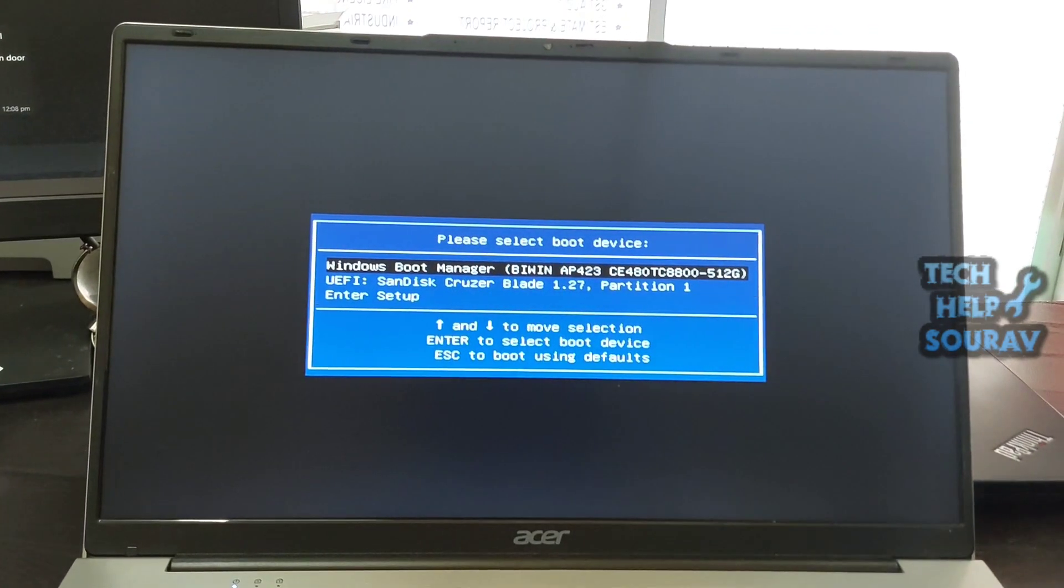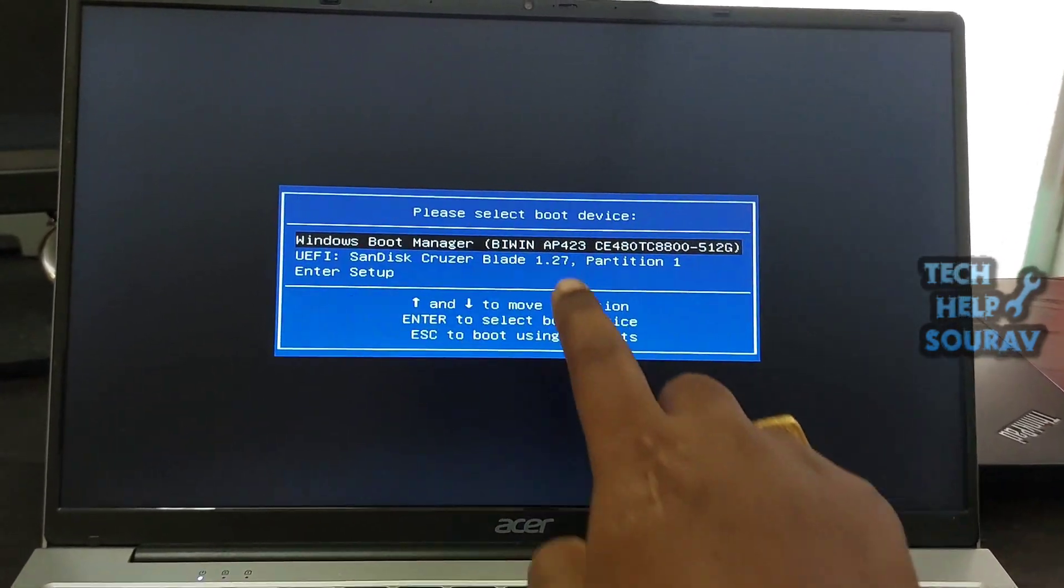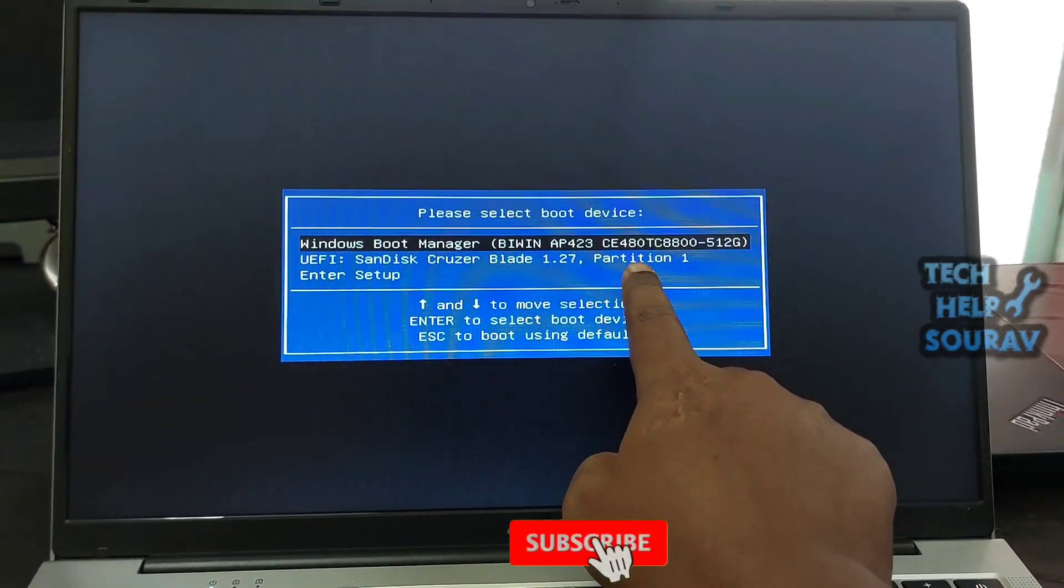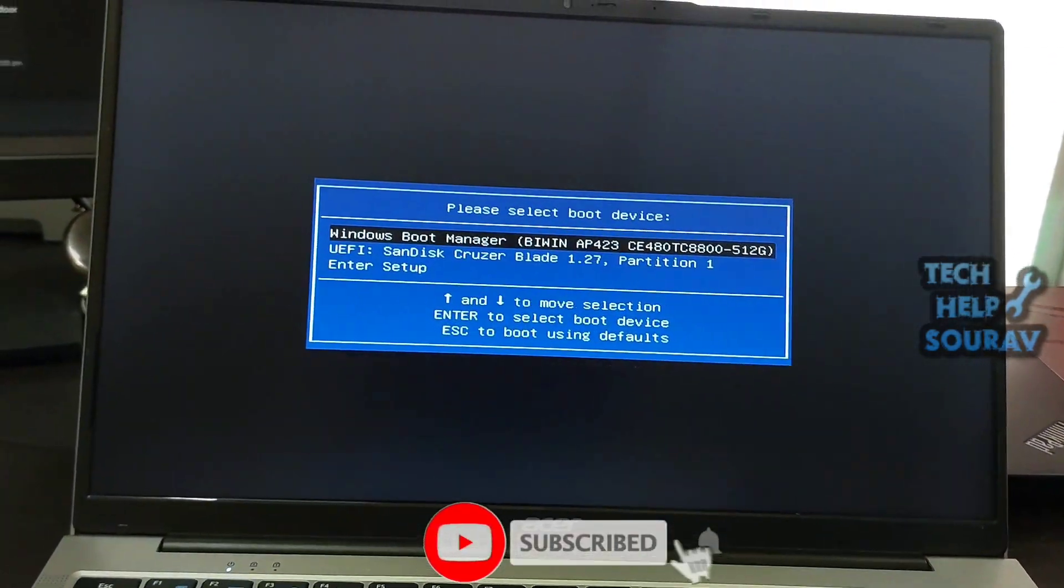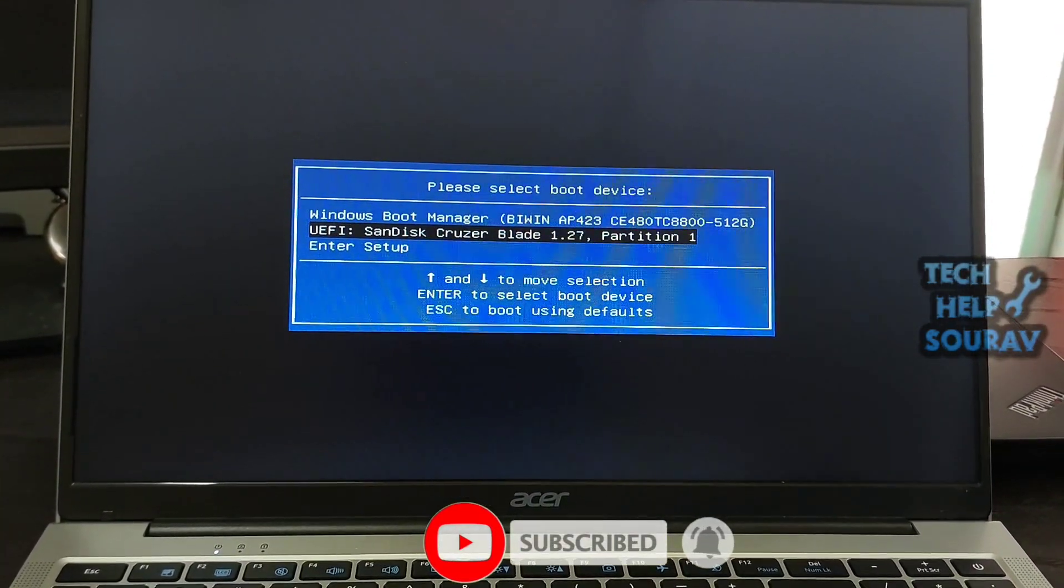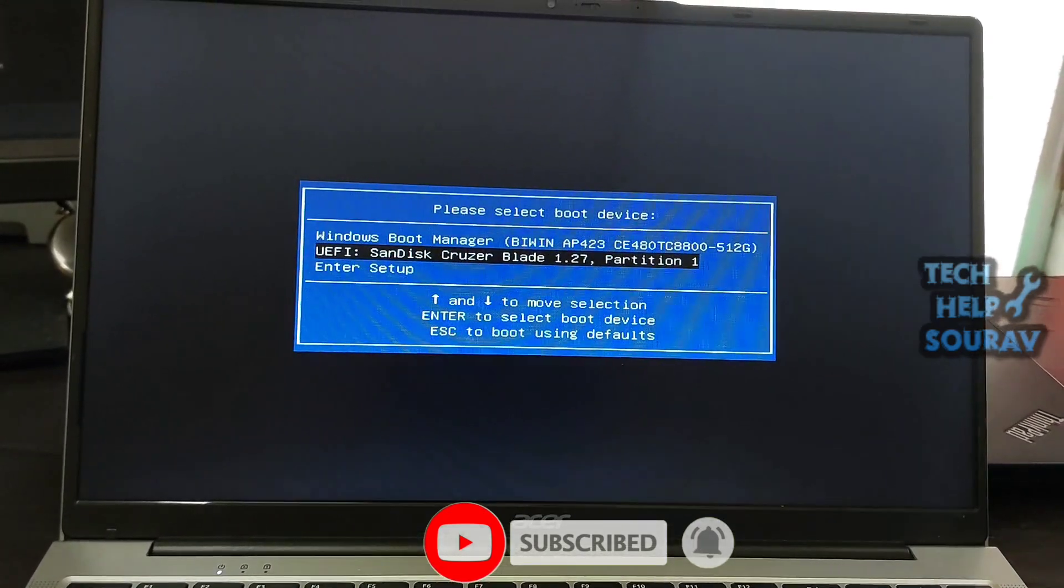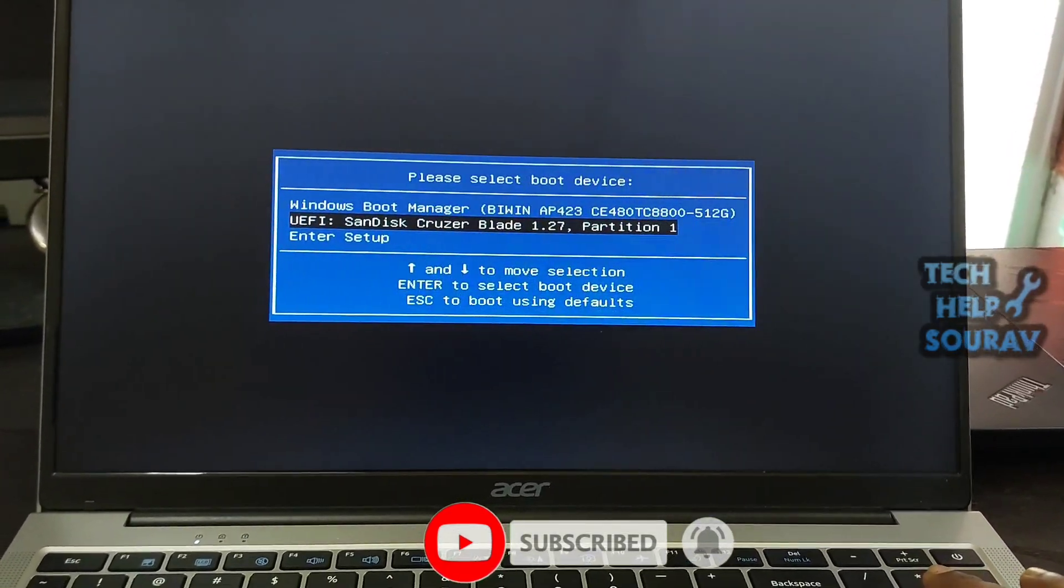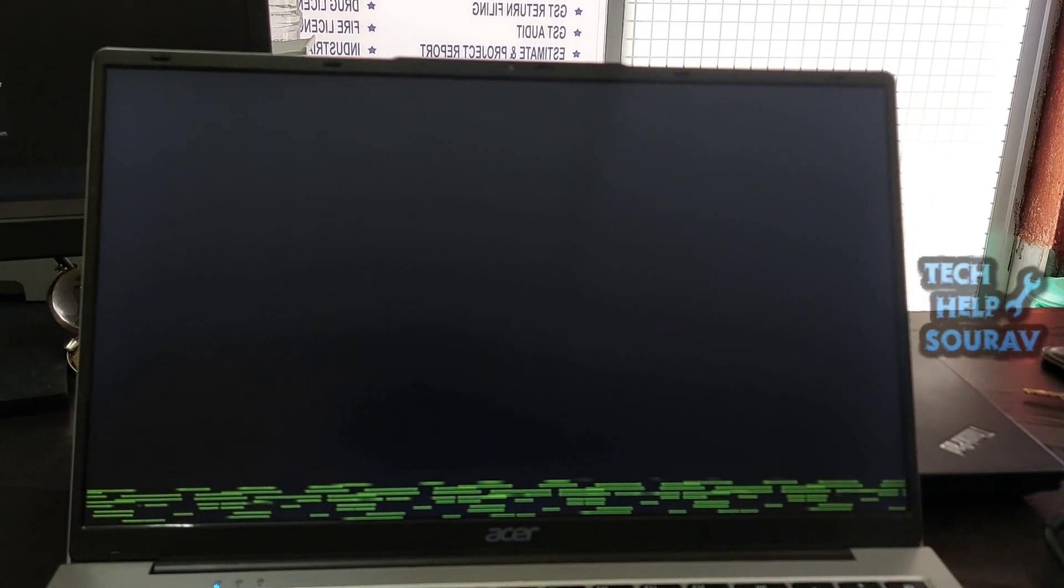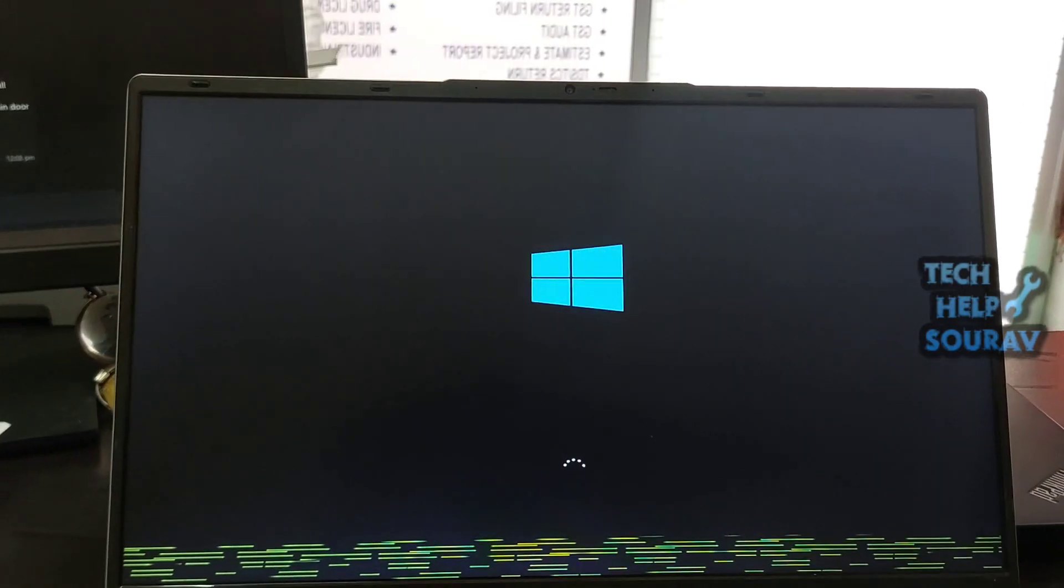menu, you will be able to see the bootable pen drive that you have inserted into the laptop. In the boot menu, to boot Windows 10, you need to select the pen drive and press the Enter button. Then you